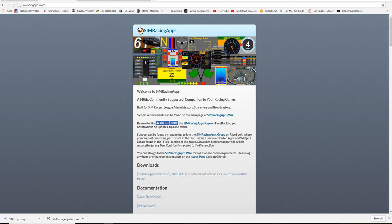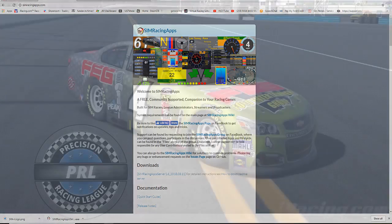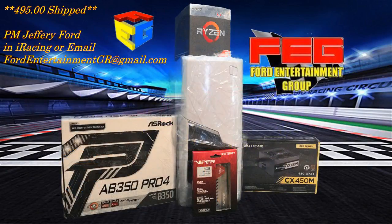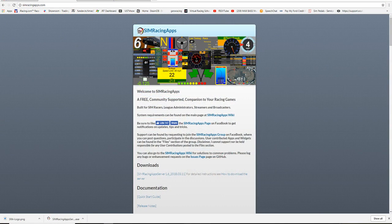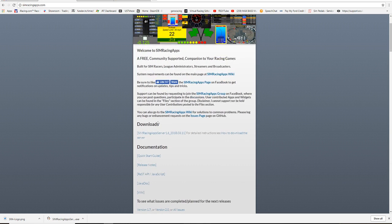All right, this is Ford Entertainment Group. I'm gonna go over Sim Racing Apps. First things first, if you need a PC, $495 shipped — it'll run iRacing at 100-150 frames per second. Sim Racing Apps is an app that's very useful for pretty much any racing game. I'm just gonna show it as it applies to iRacing this time.